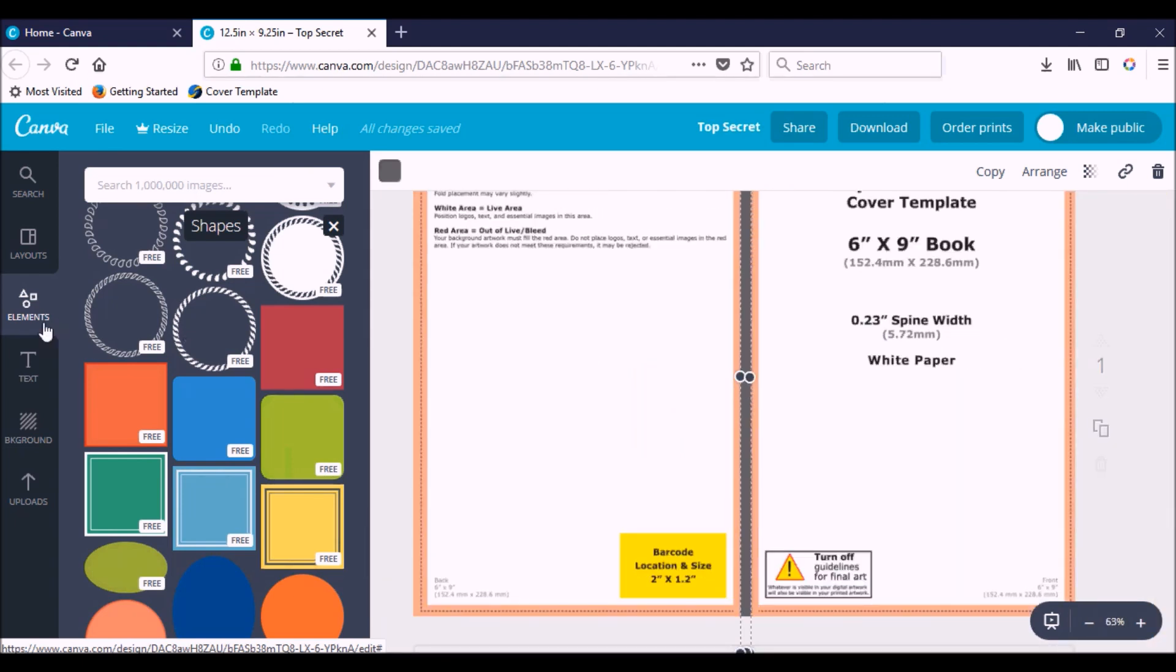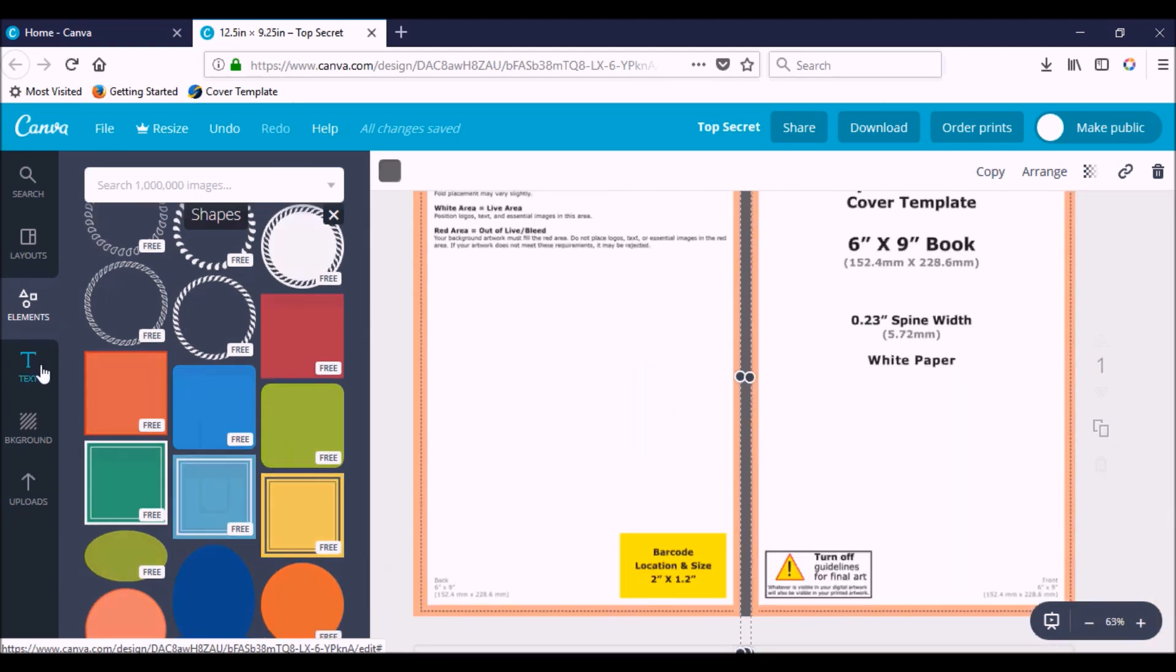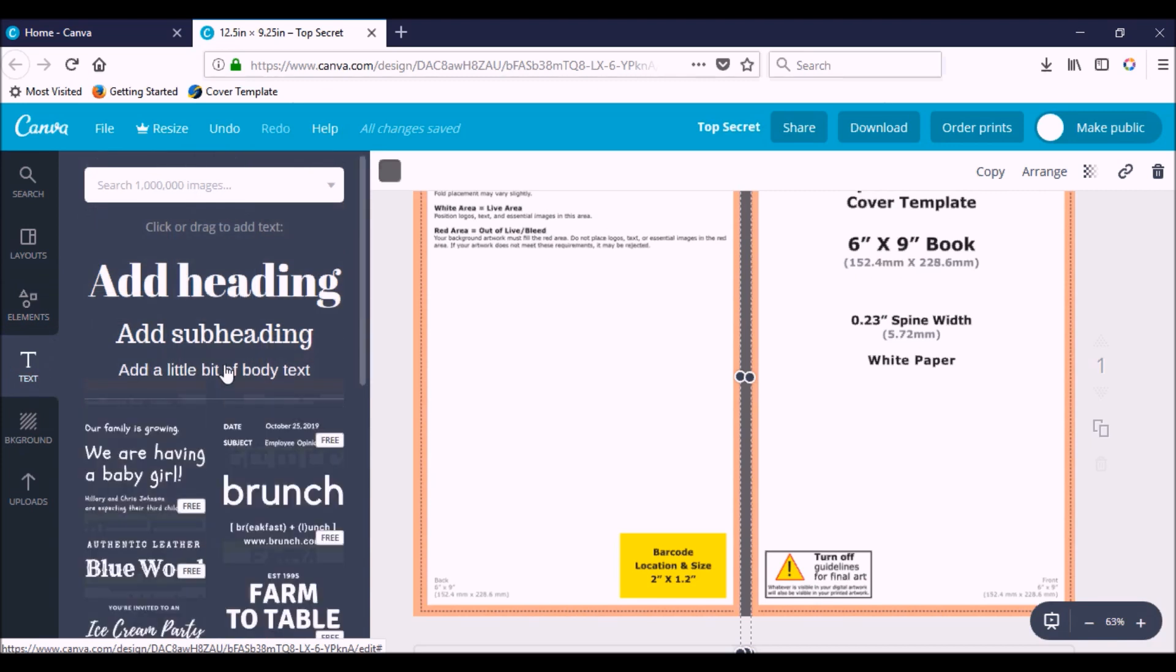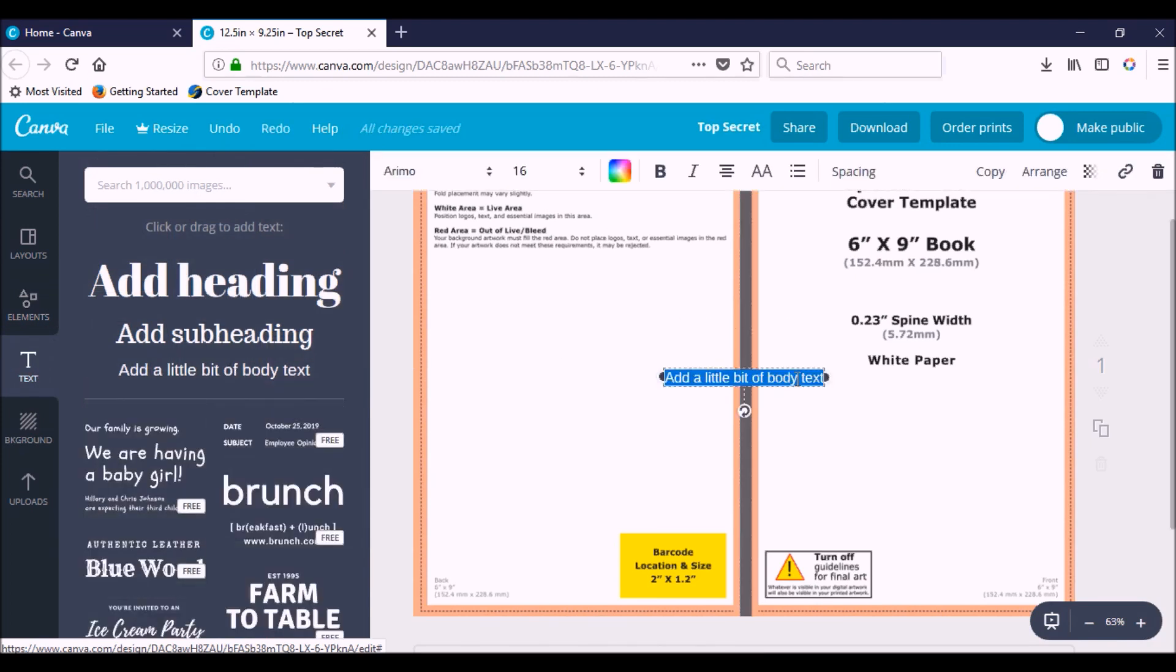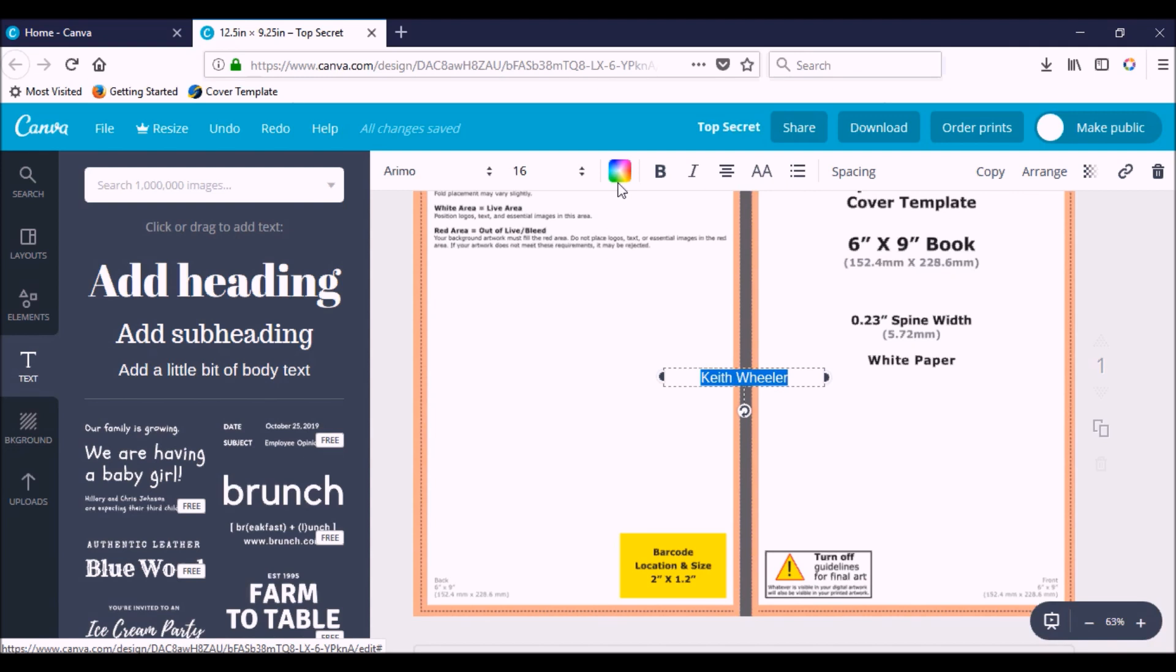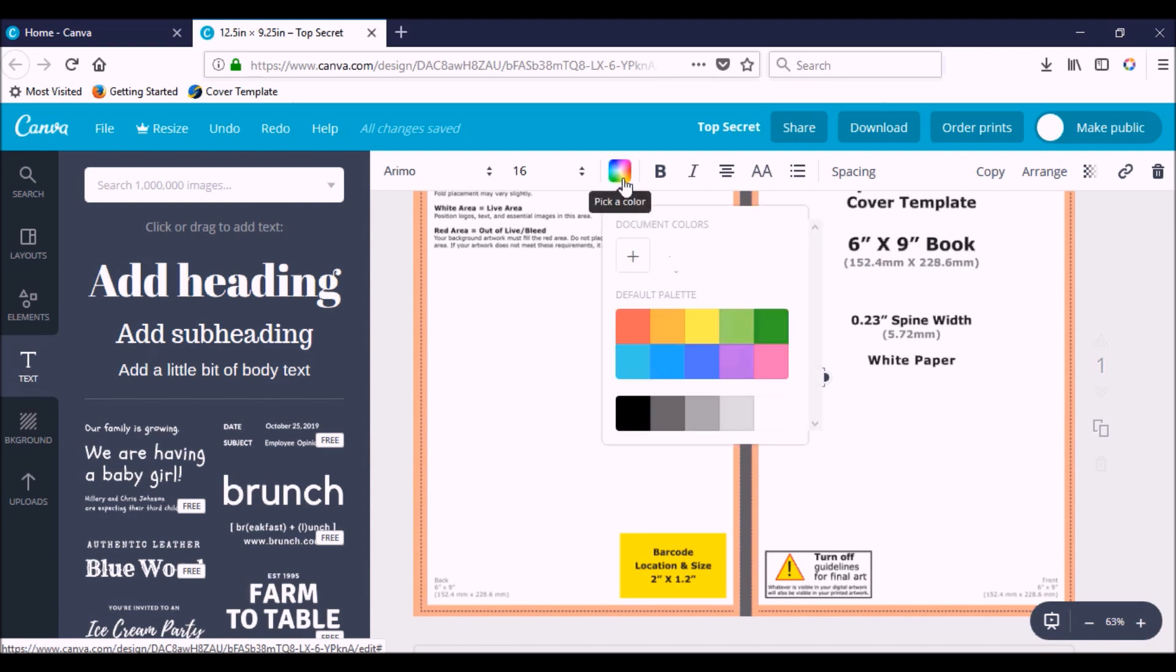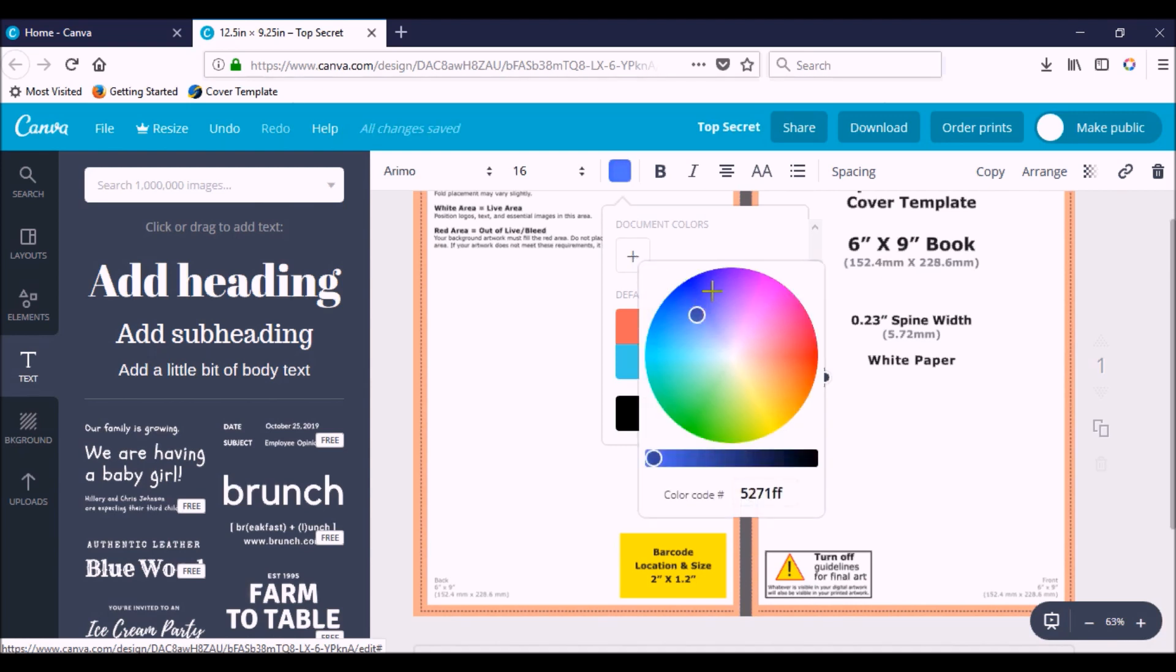I'm going to zoom out real quick. We're going to go to text. I'm just going to pick this one. Type what I want. We're just going to put my name for now, Keith Wheeler. Ctrl A, and I can change this color to... I'm going to make it pop. I'm going to make it blue. How about this blue right here? If you want more colors, you just click in here and you can pick any color here. Or if you know the color code, you can just add it down there.